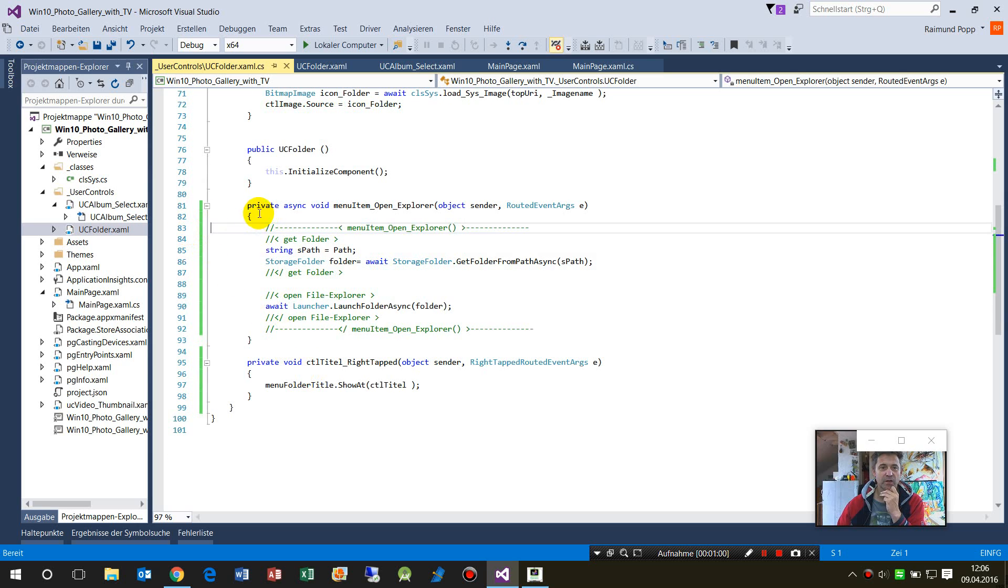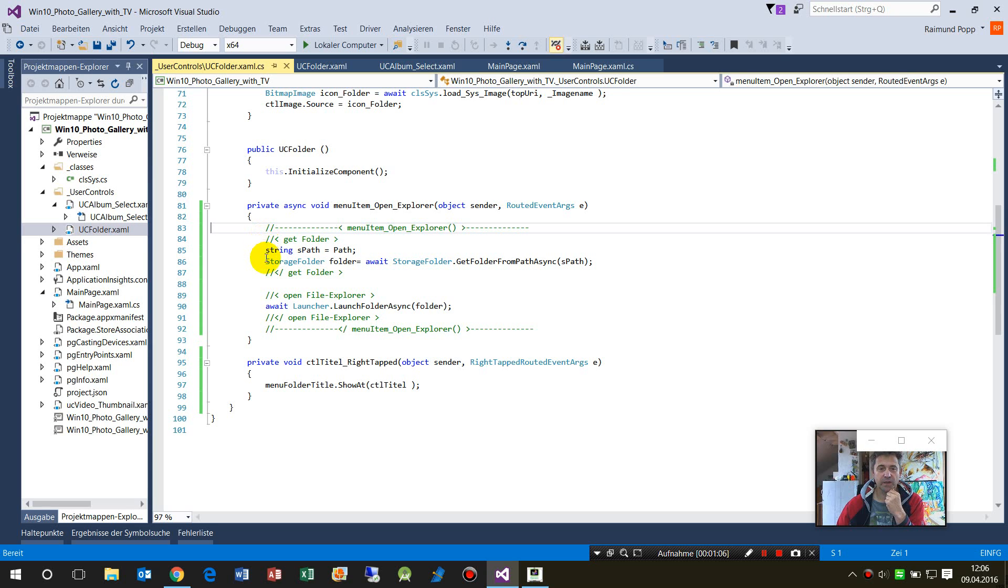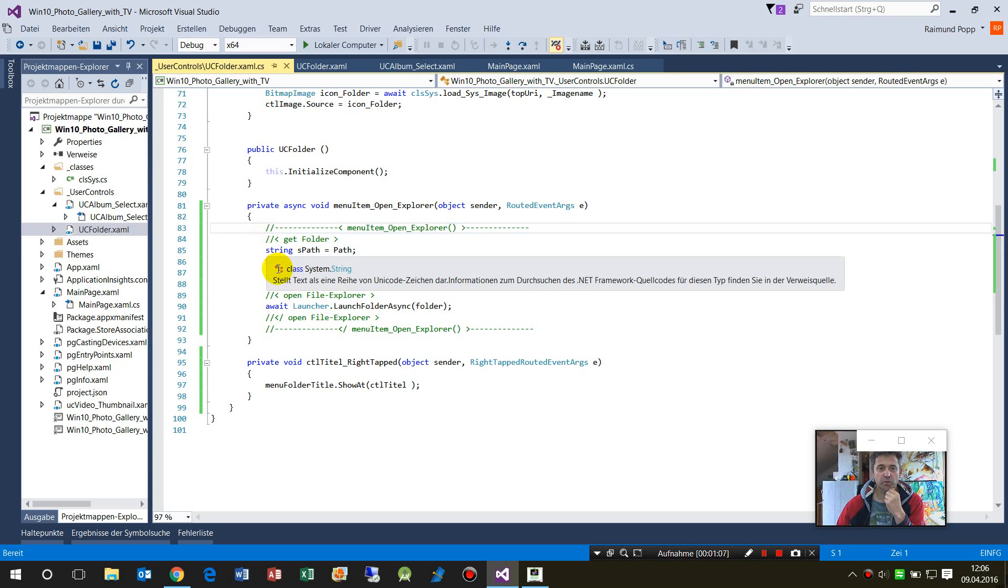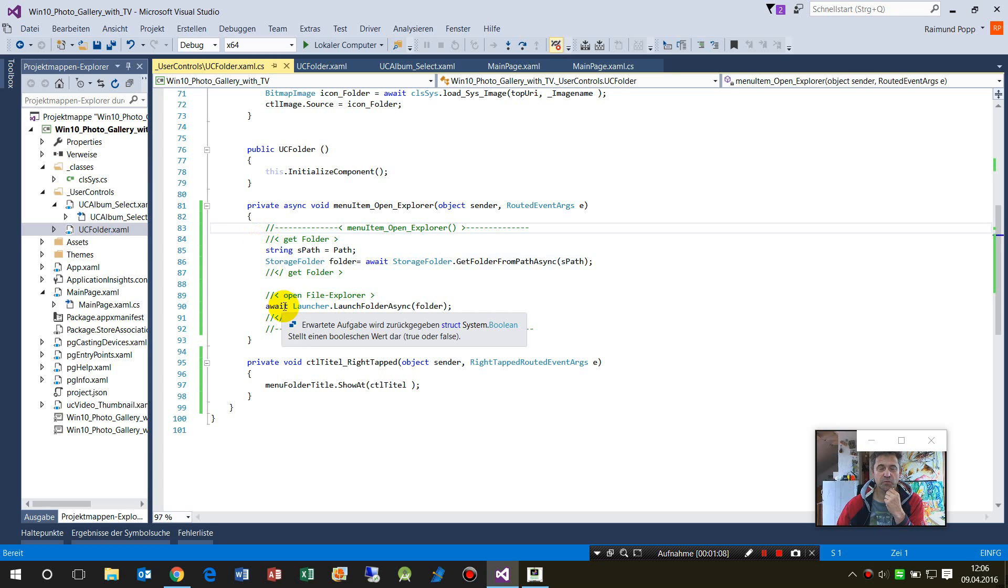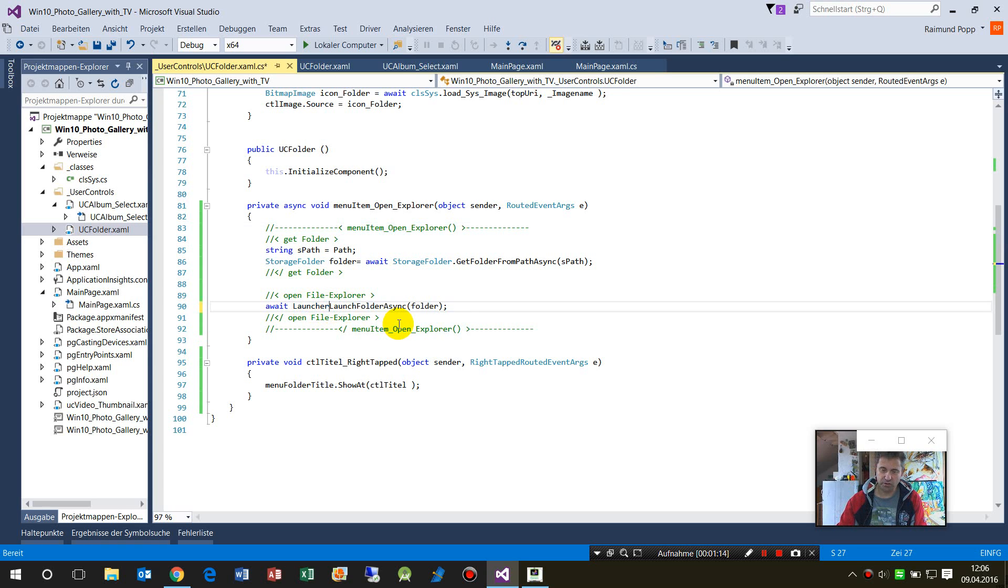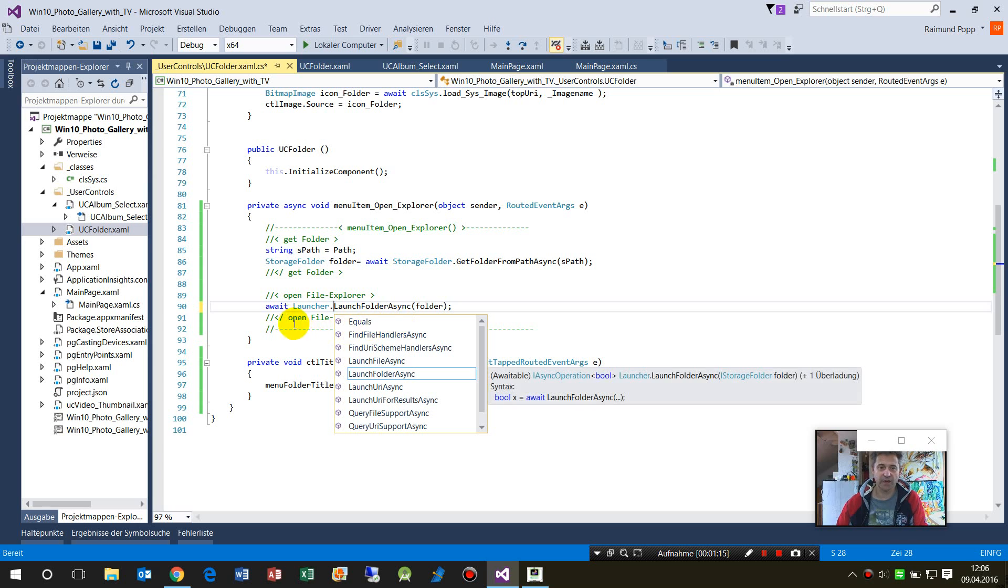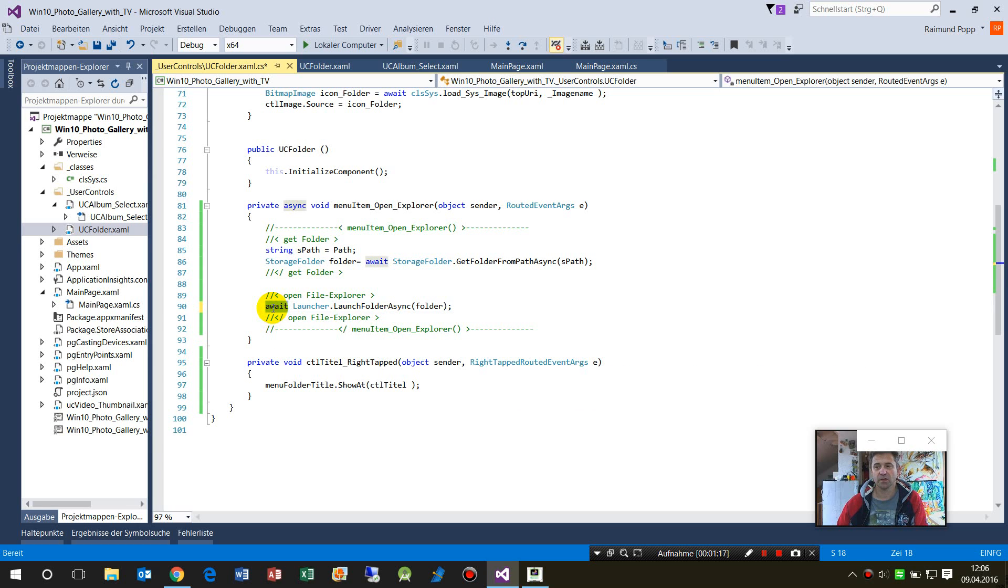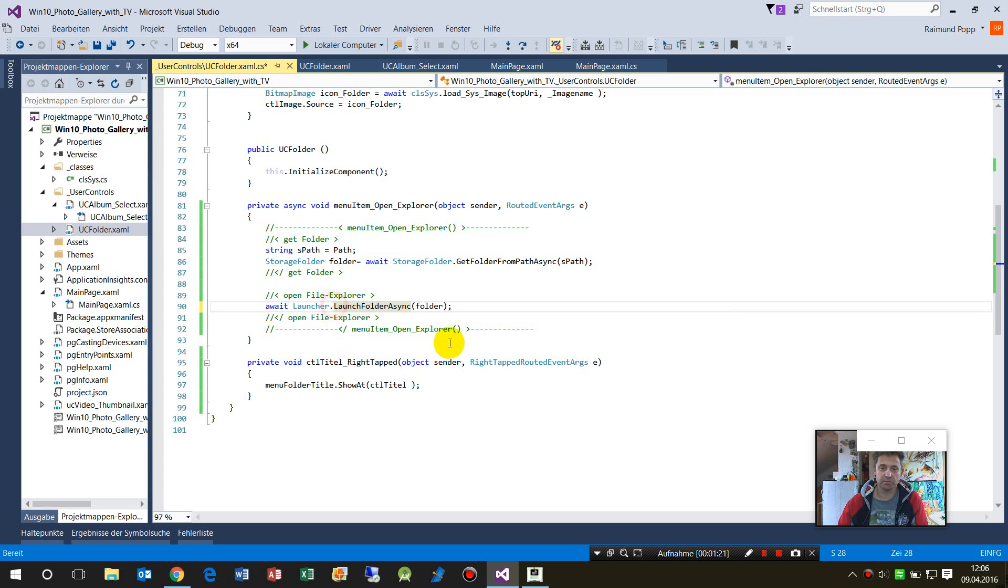Now we are at the event. First, what we have to do is start the launcher. For the launcher, this is async, so you have to type await in front of the method.